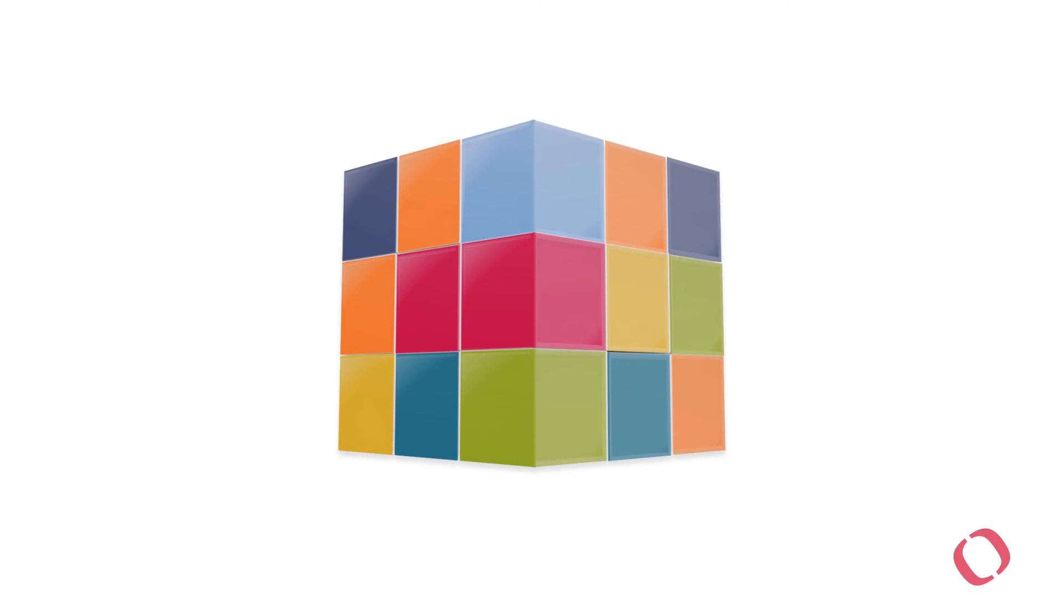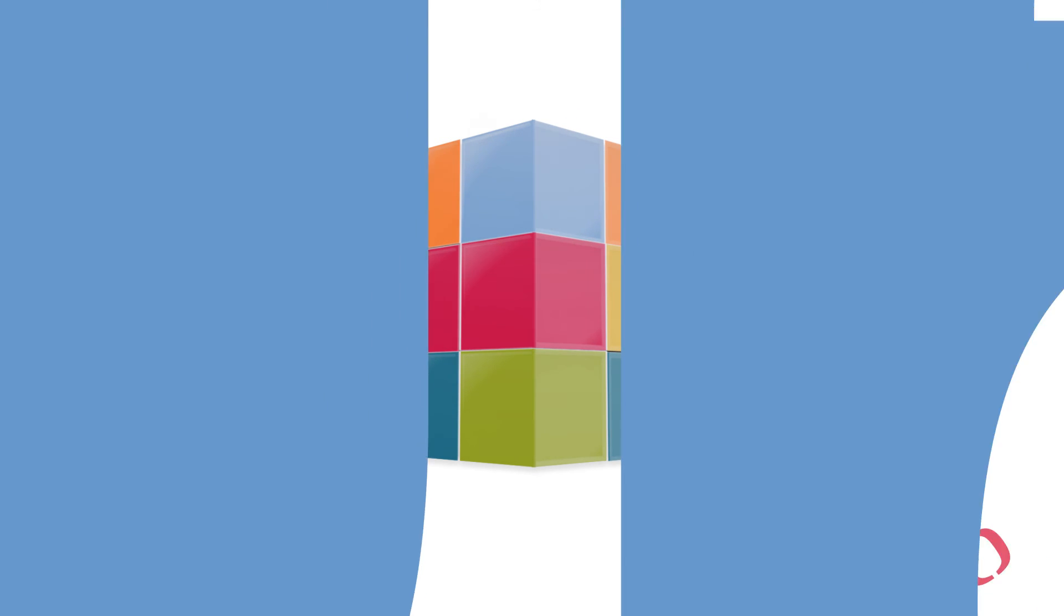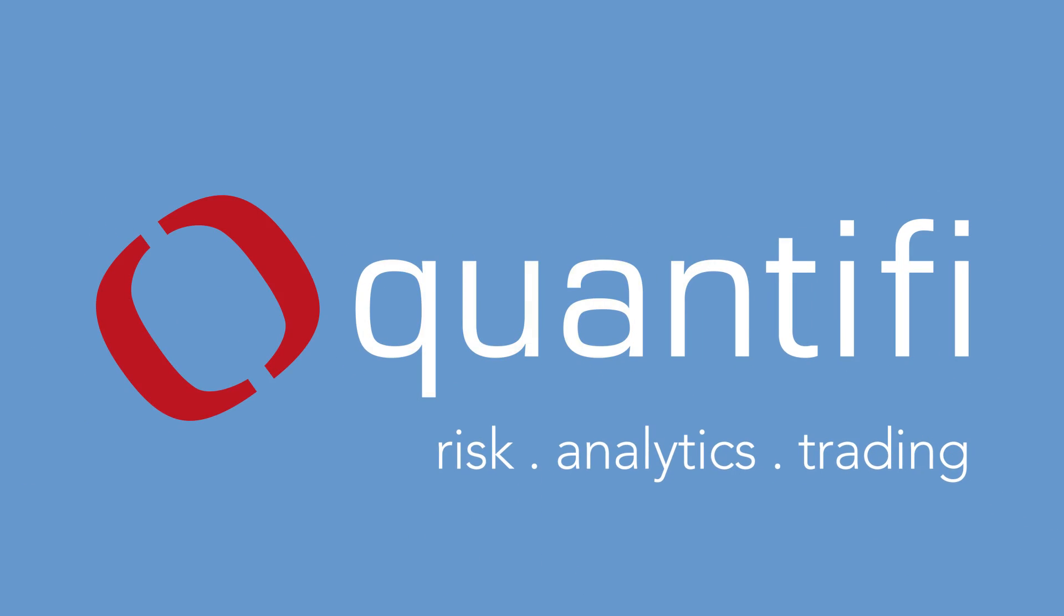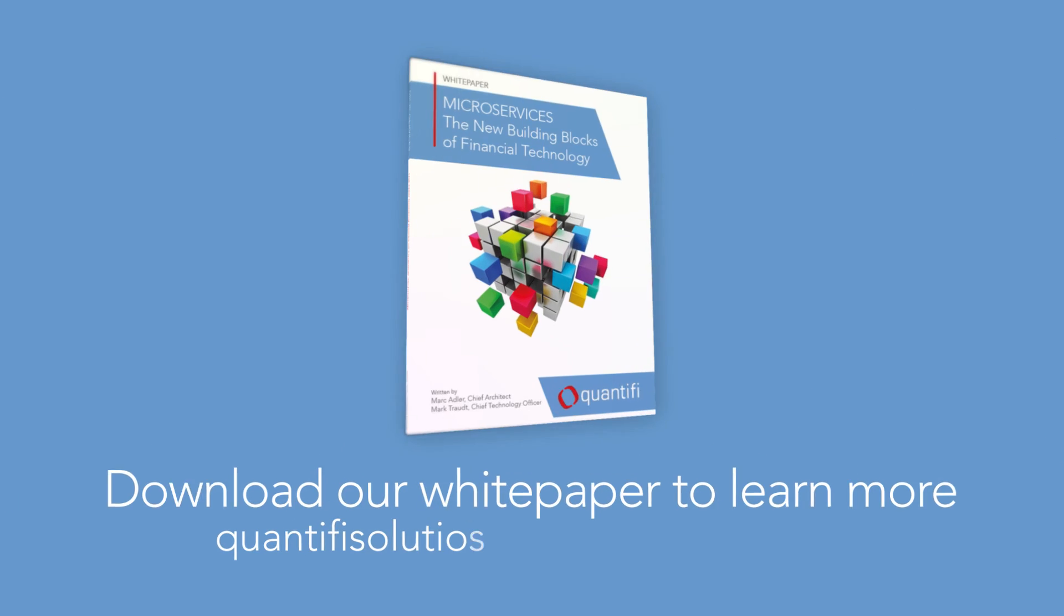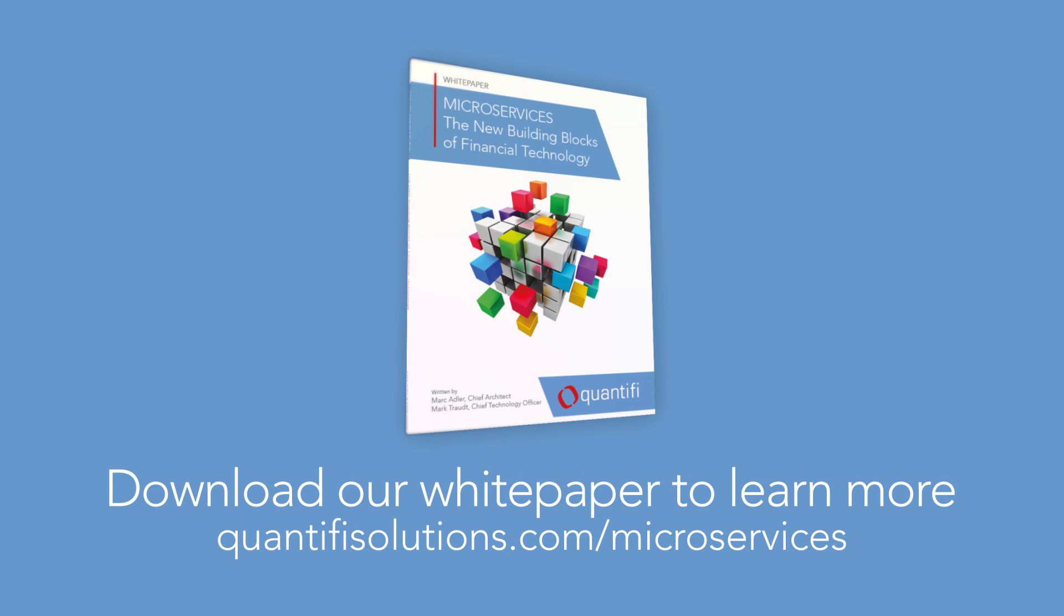Quantify microservices – modern technology that outstrips legacy software. To find out how you can leverage microservices without significant infrastructure change, download our whitepaper to learn more.